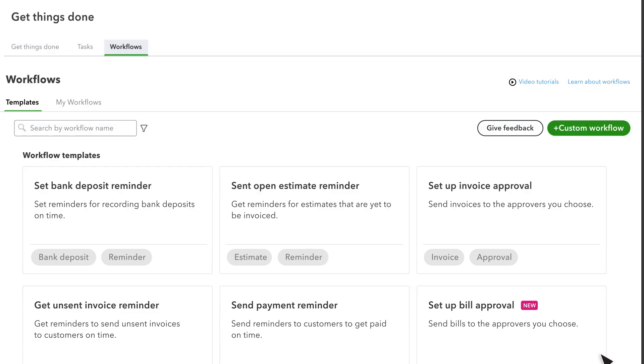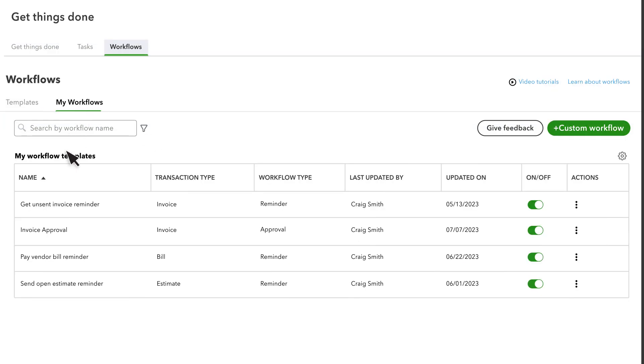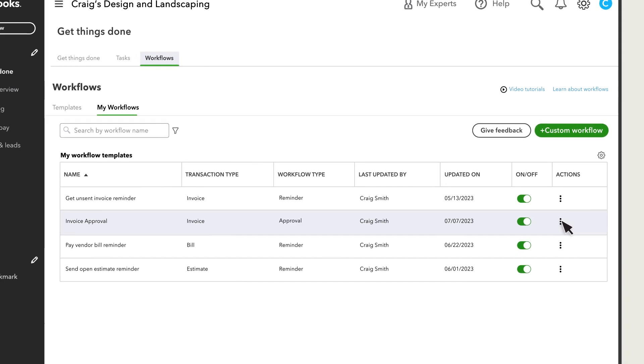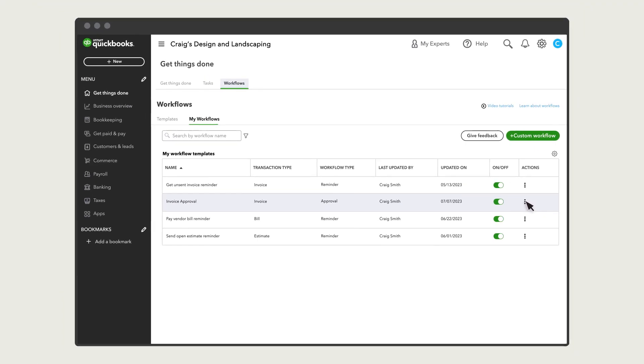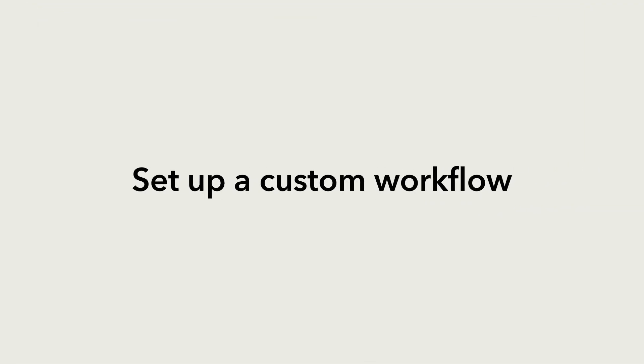QuickBooks lists your new workflow in the My Workflows tab. From here, you can turn the workflow on or off, and also edit or delete it if you change your mind. Now you're ready to set up your own custom workflow.